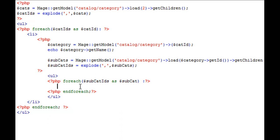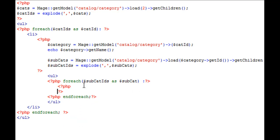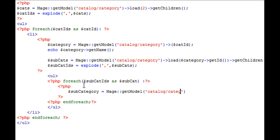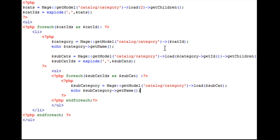In between our forEach, we can now load up each one of our subcategories to gather its attributes and echo out its name. So we'll say category, new variable, is equal to Mage getModel catalog/category, and we'll load the subcat instance. Echo out subcategory getName. Whoops. And we have a typo.